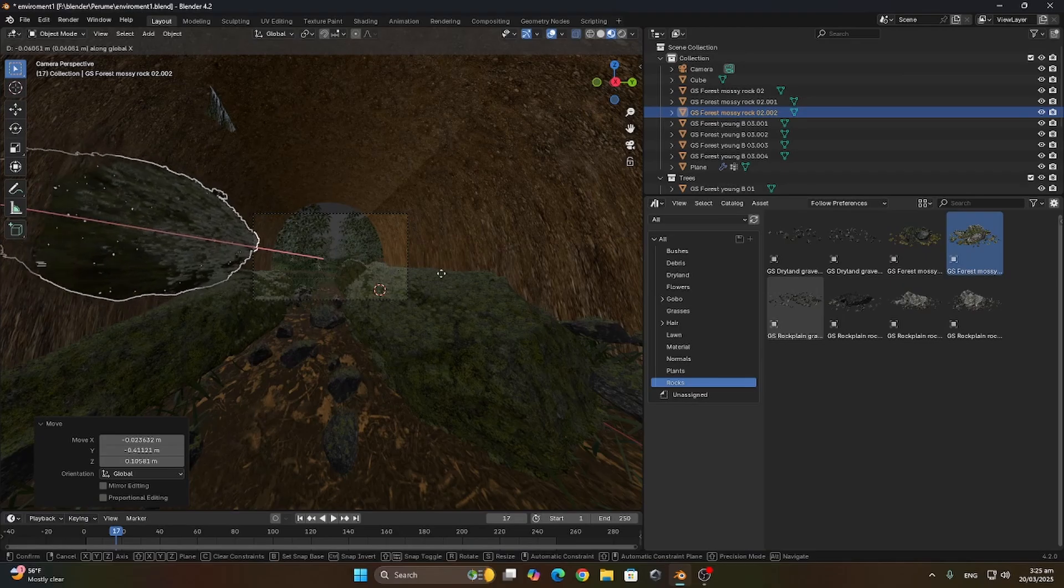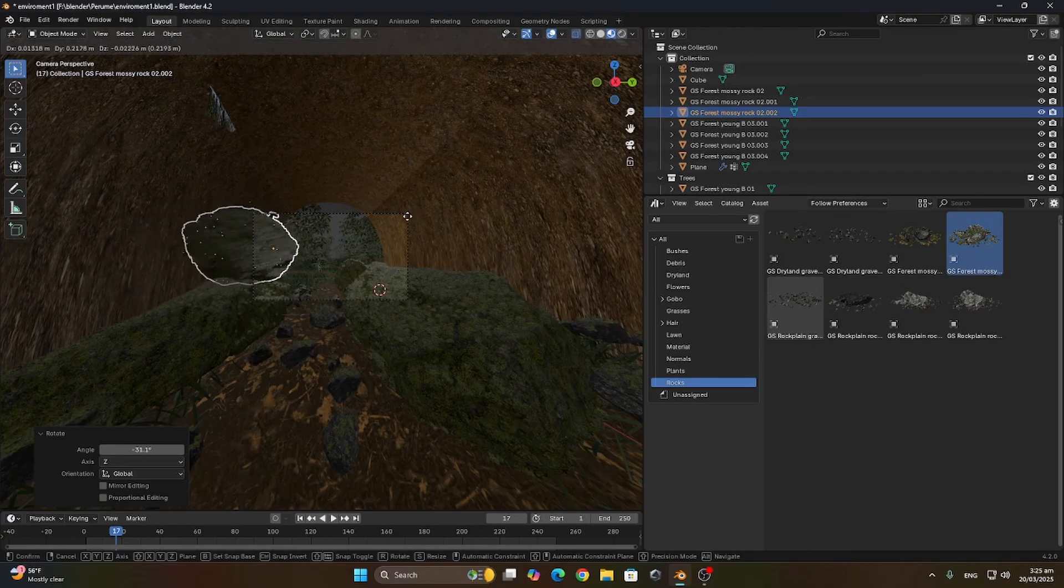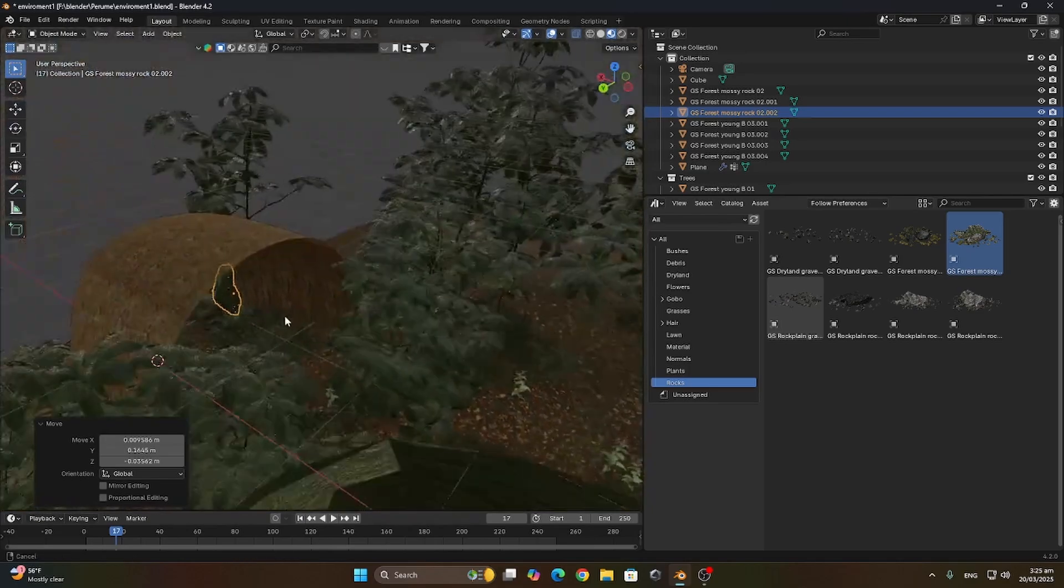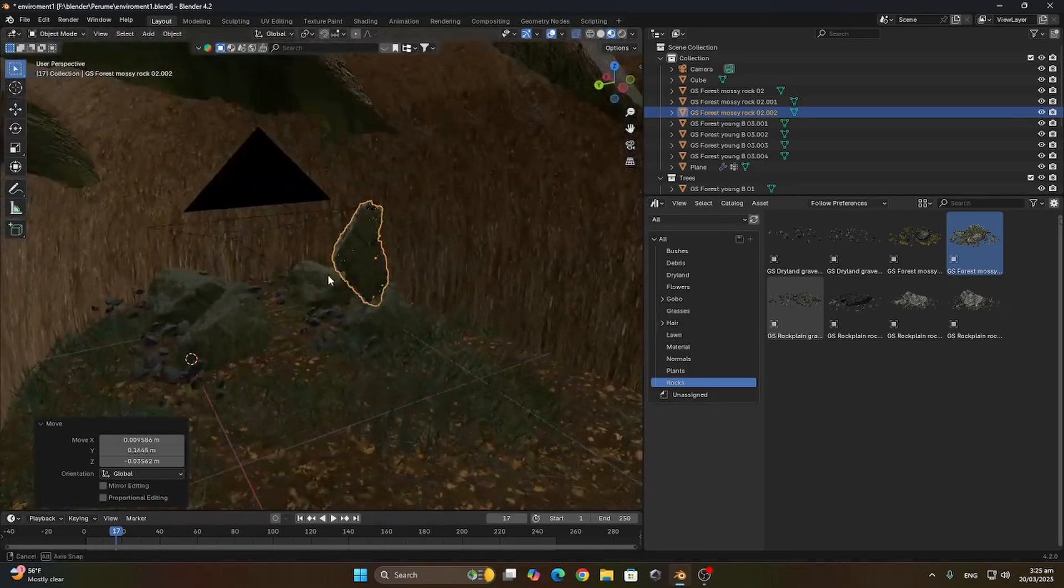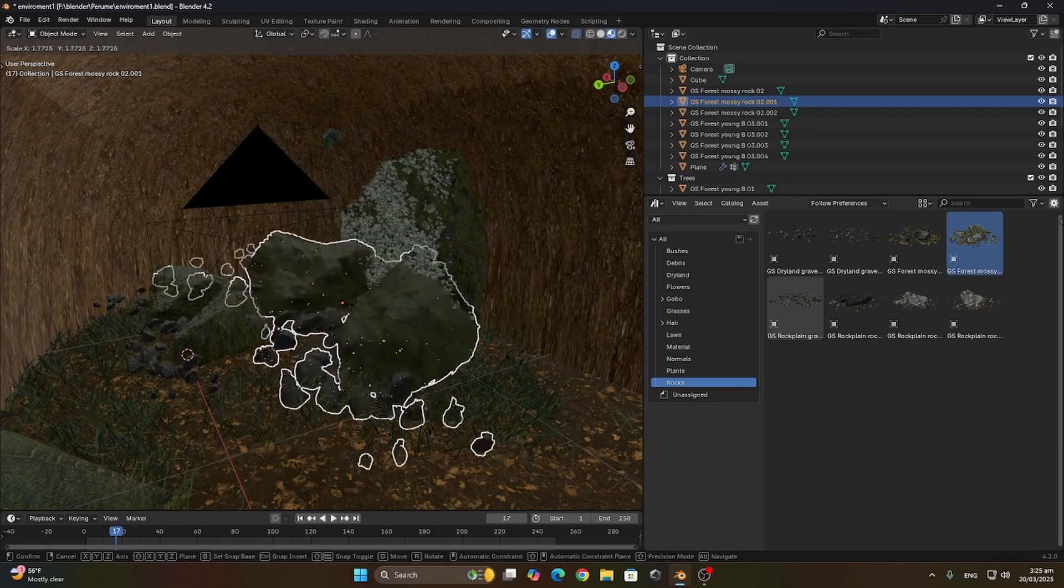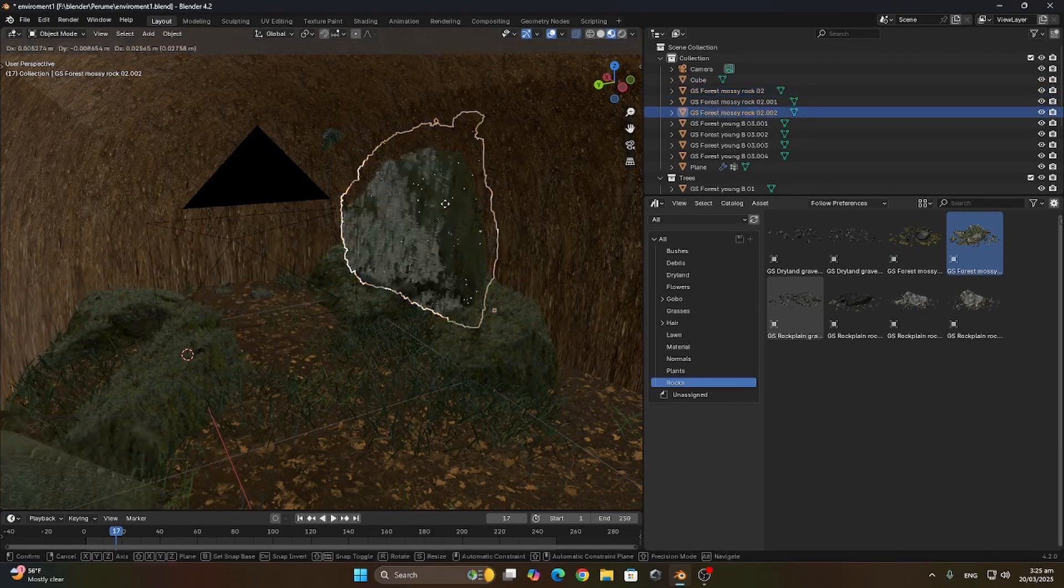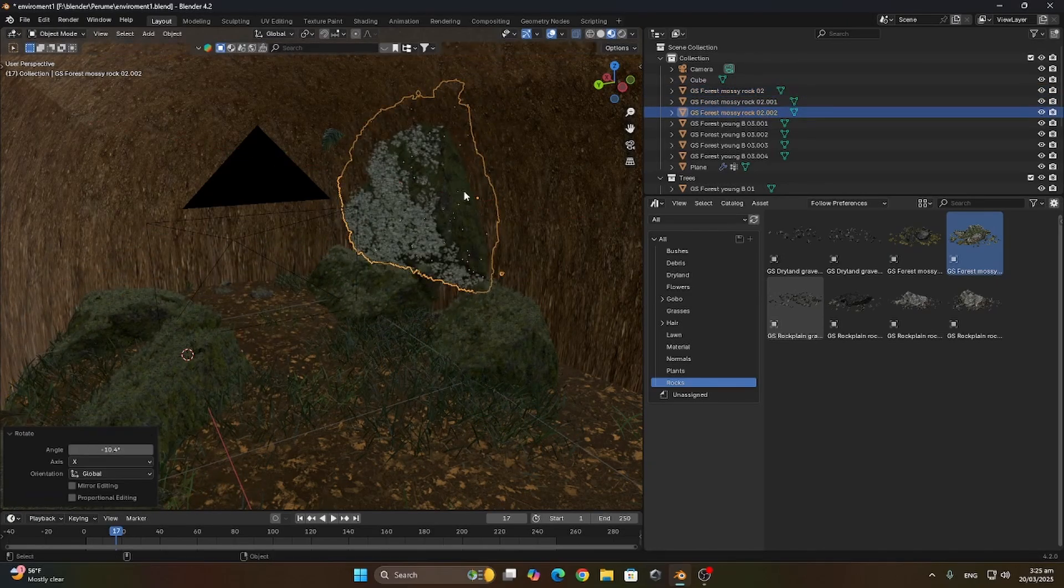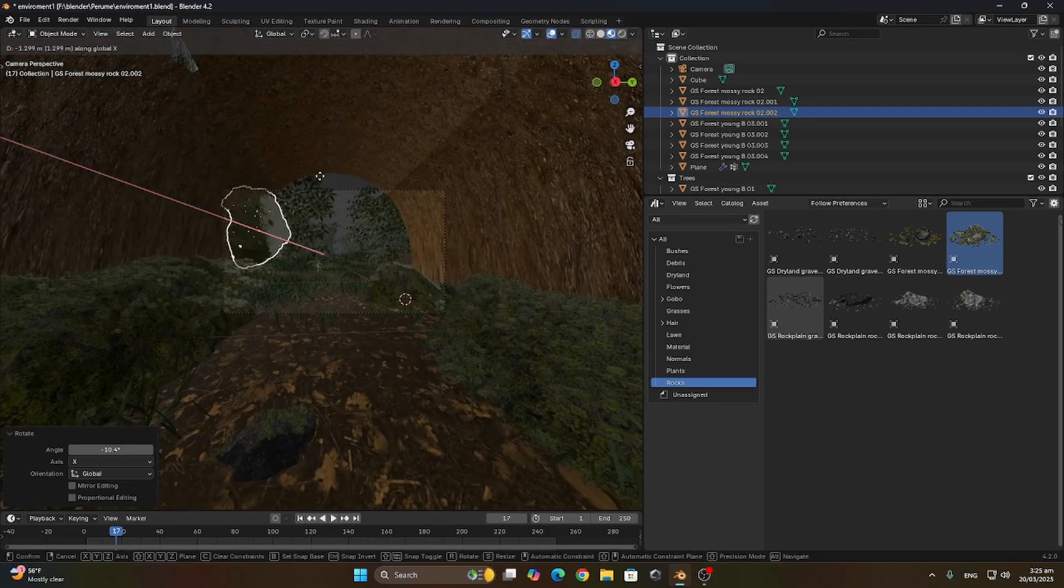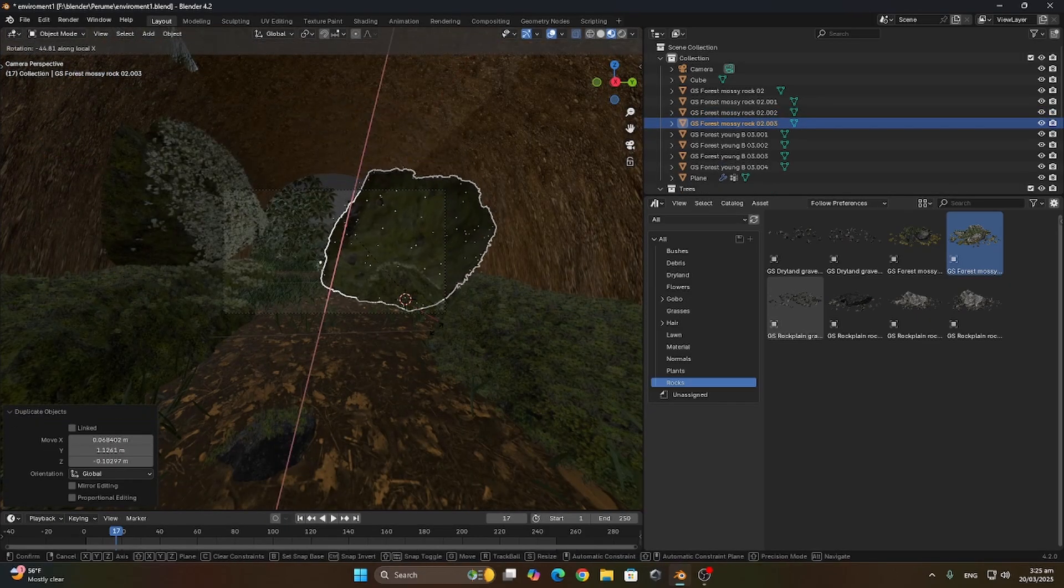We'll just place them around so they cover the whole thing. It doesn't really matter how the scene looks like outside the render, we just care about how it looks like in the meantime while rendering. Let's just increase the size of the rocks a bit and keep moving them until they cover most of the camera sides.